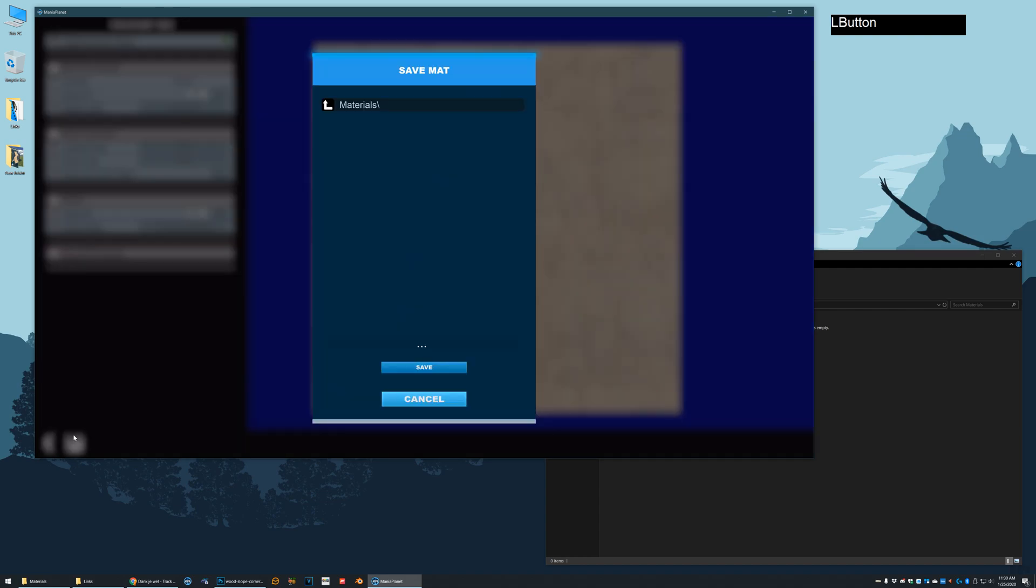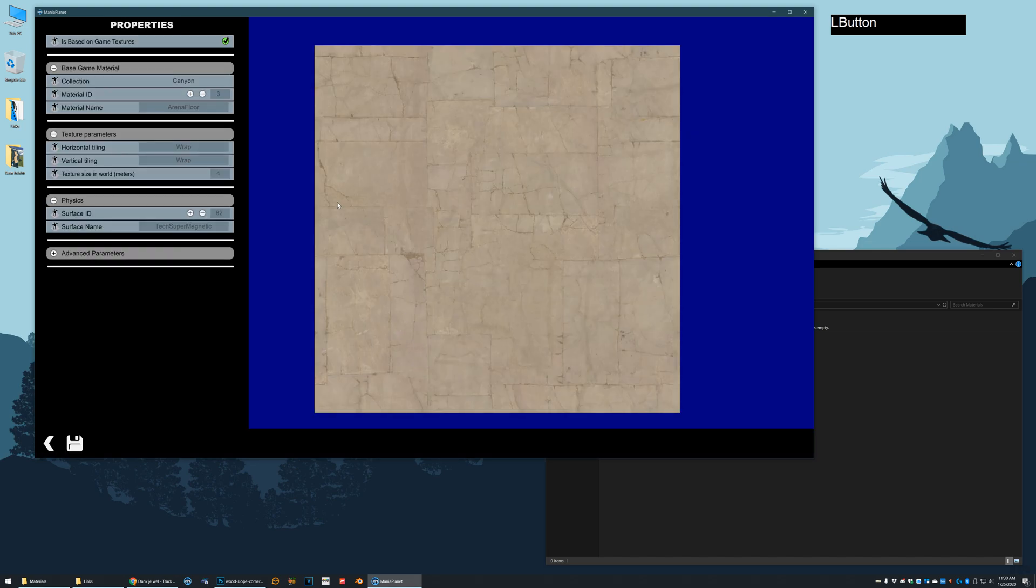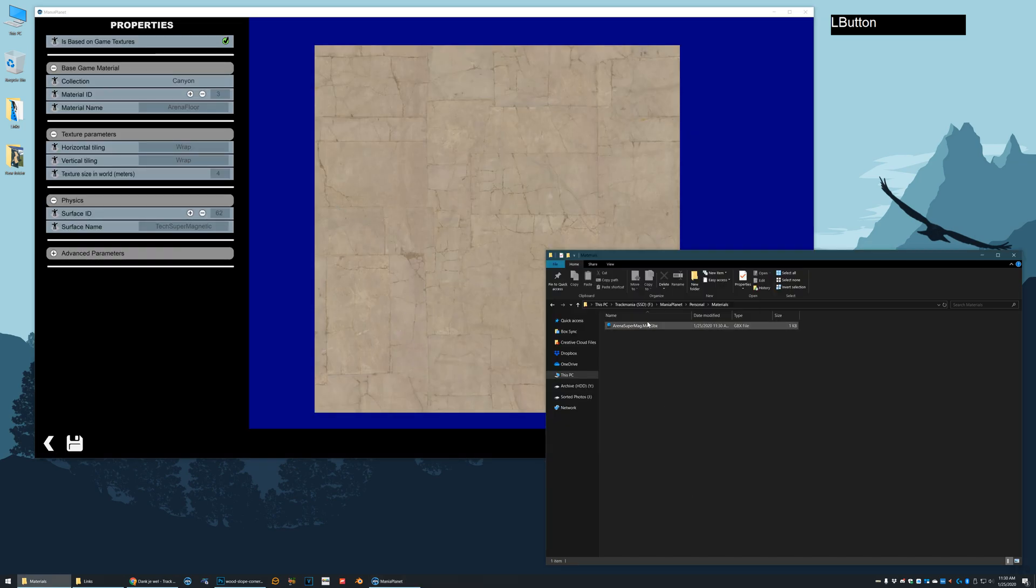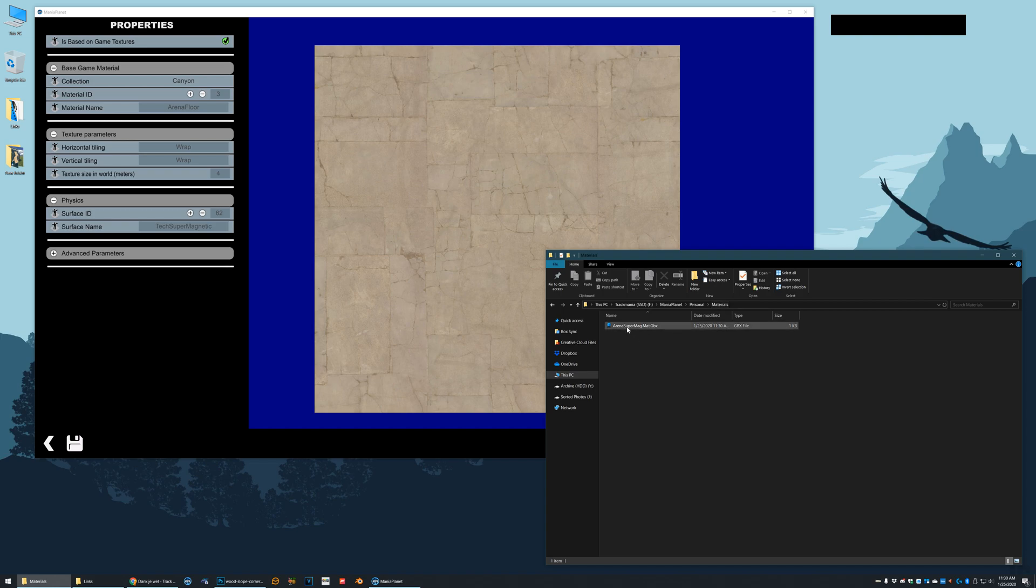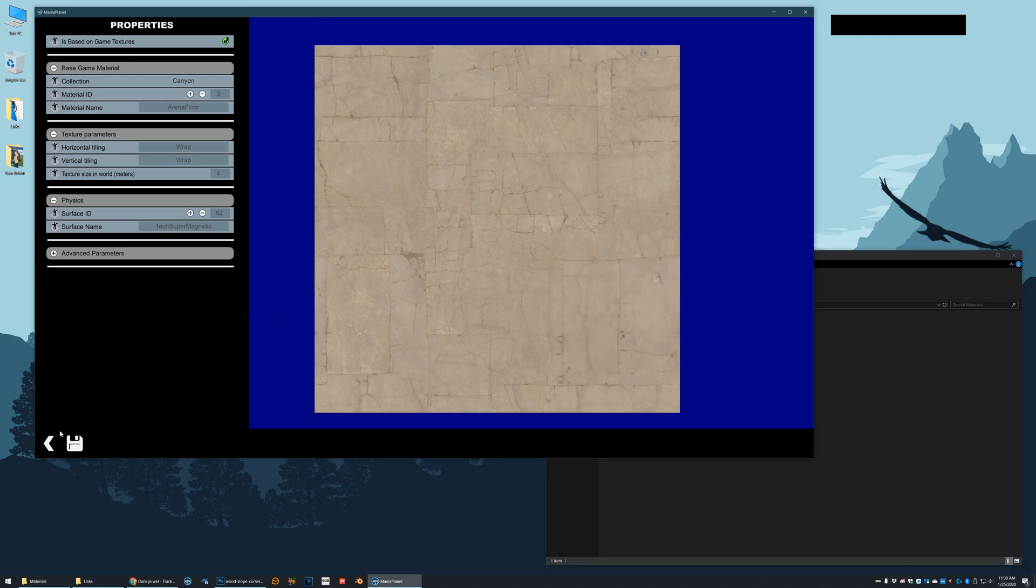Now I'm going to save this as arena super mag. That'll save a new matgbx file down here in my documents mini planet materials folder. You can see we have arena super mag.matgbx. And then it's already saved, so I'm going to go ahead and back out of here.